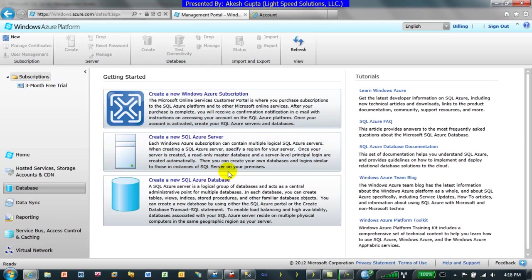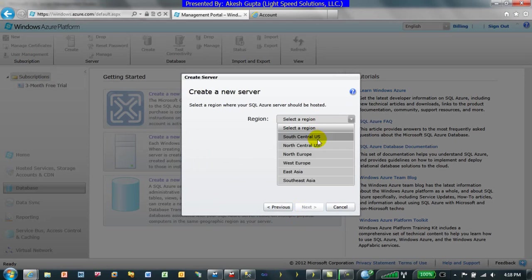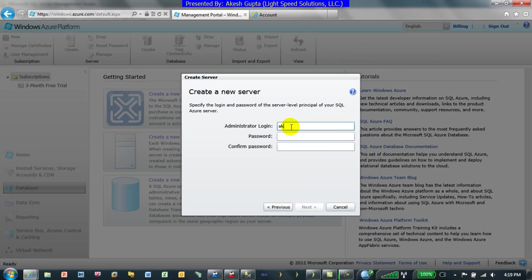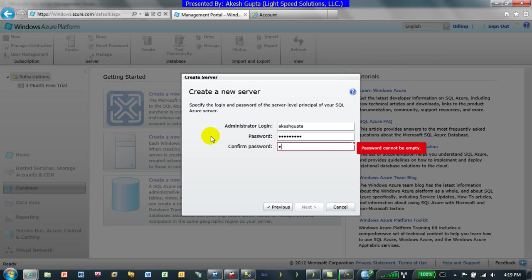Once the subscription is ready, the next thing is to create a new SQL Azure server. When you click on it, the system asks you to pick your subscription. Then pick whichever region you would like your SQL Azure server to be located — I'm going to pick North Central US. For administrator login I'm going with a simple username and password, using 'password1' with a capital P.